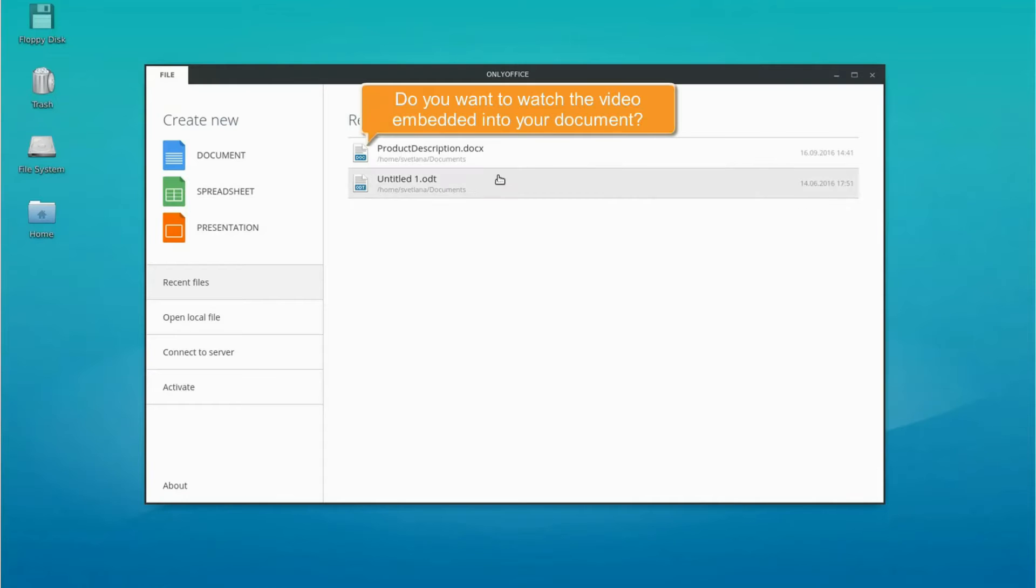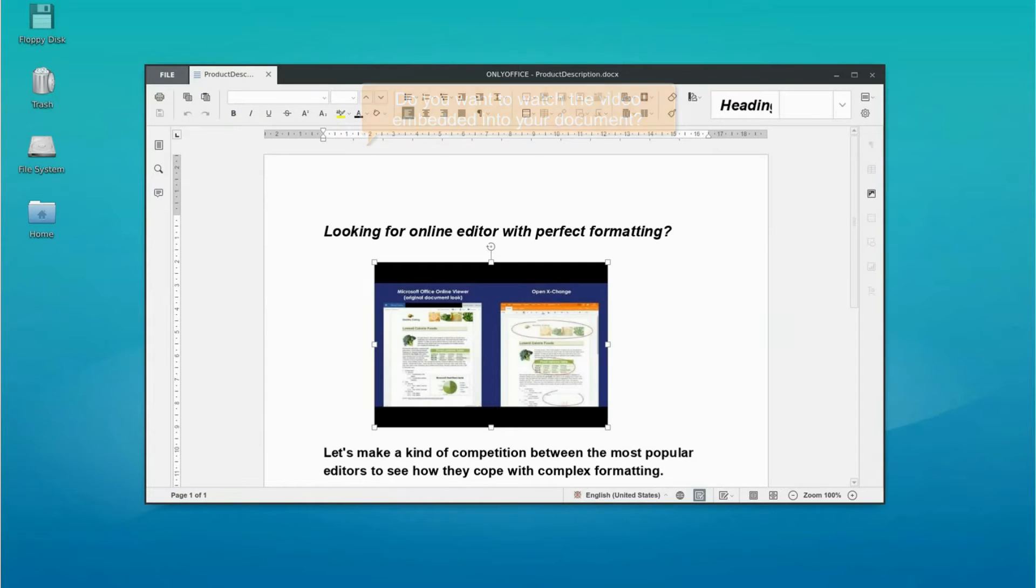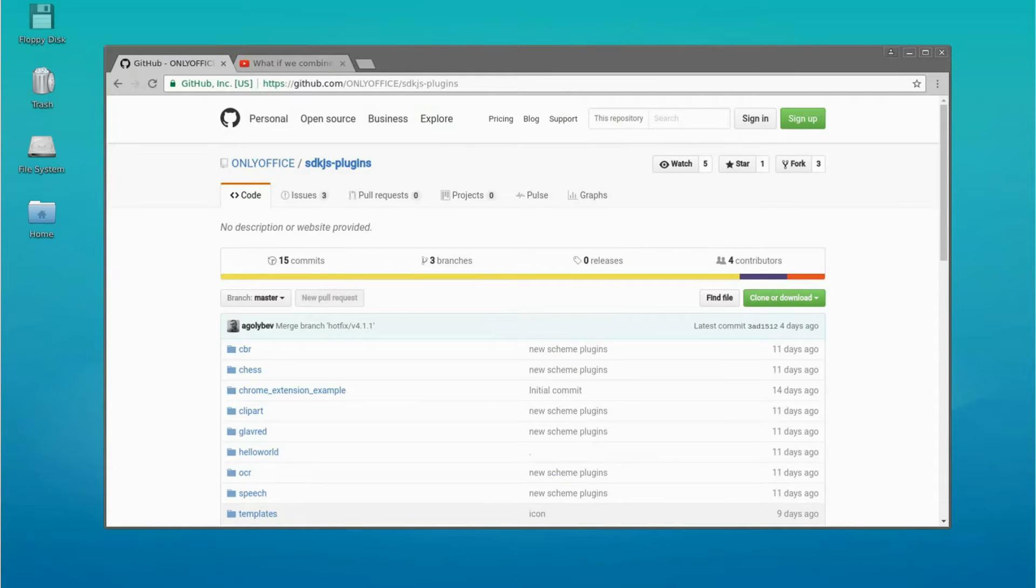Do you want to watch the video embedded into your document? There is a solution.